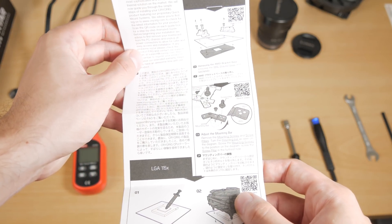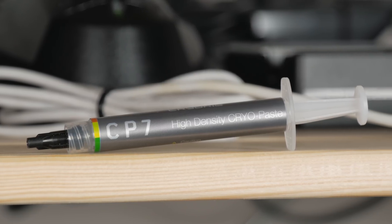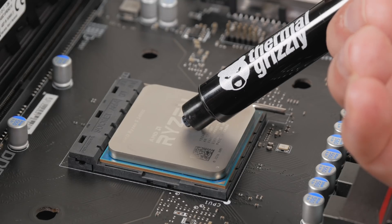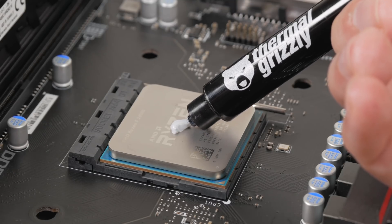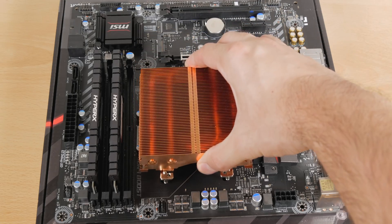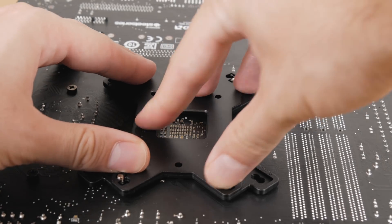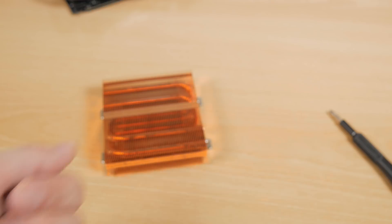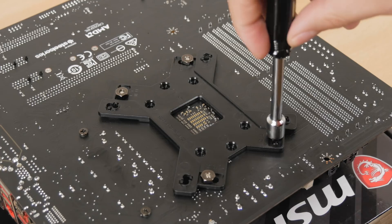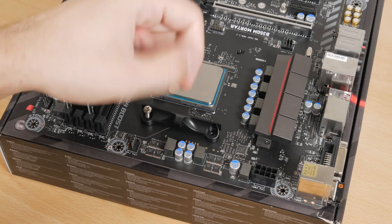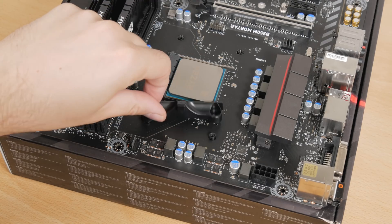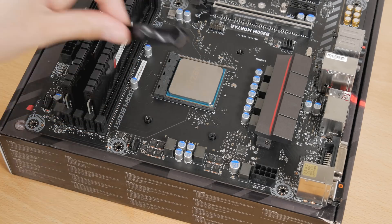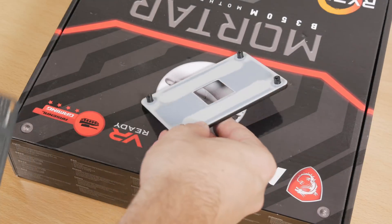Of course, put on your thermal paste, being it CryoRig CP7 which comes with the bundle, or in my case Kryonaut from Thermal Grizzly, put the cooler on, place the bracket on the other side, and tighten everything down with these hex nuts and the supplied hex screwdriver. Oh yes, and of course, don't forget to remove the default AM4's cooler anchors with its backplate.